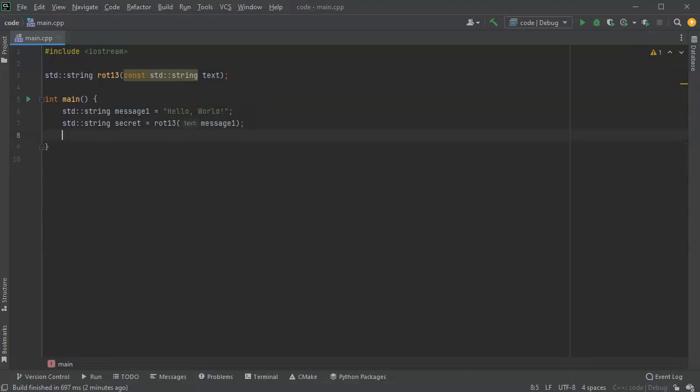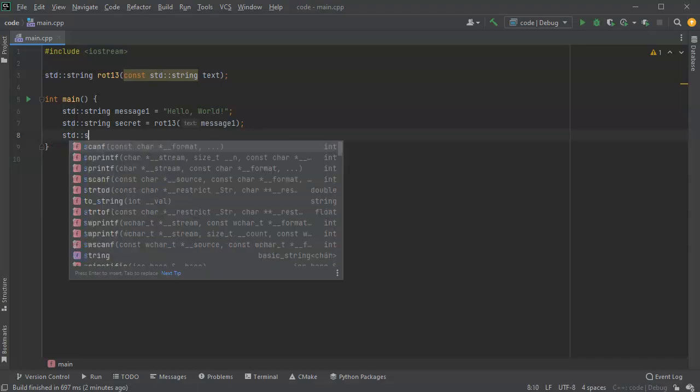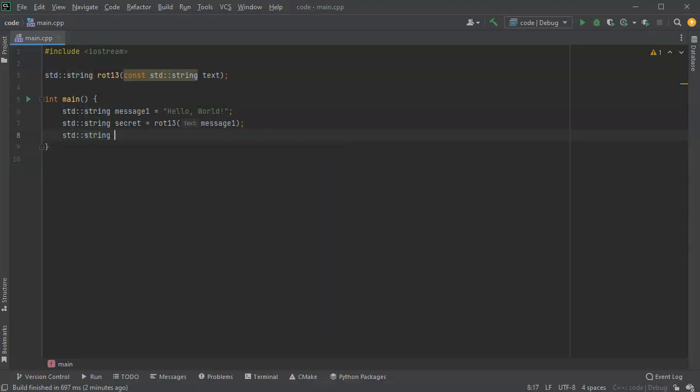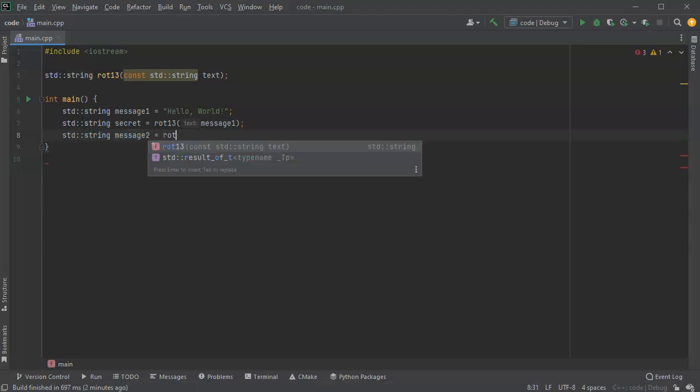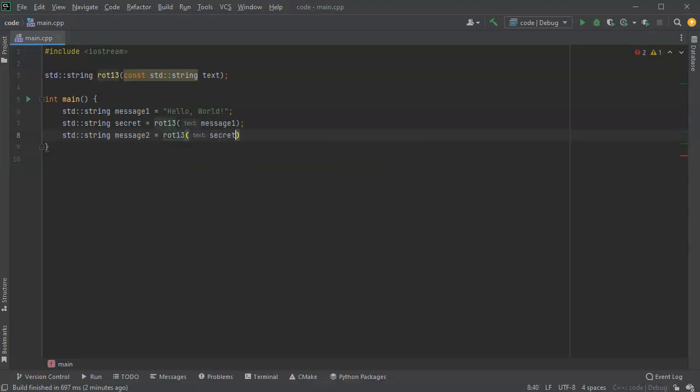Then I'm going to decrypt it because if you're rotating 13 places, you can rotate it twice and then decrypt it. So my string message2 is going to be equal to my rot13 of my secret. So it decrypts it now.